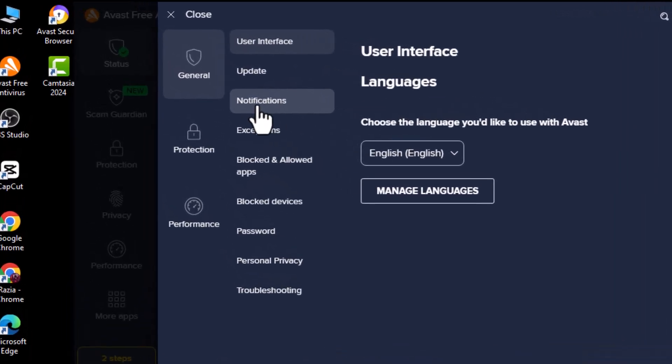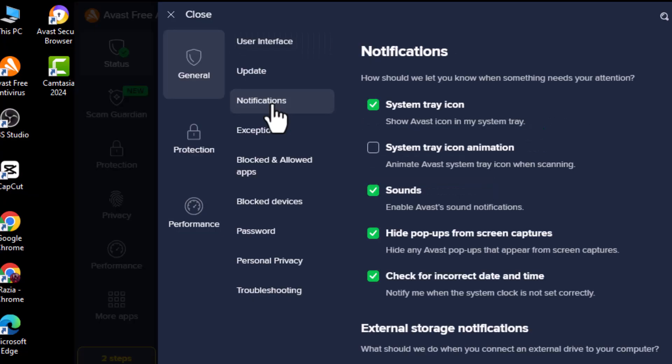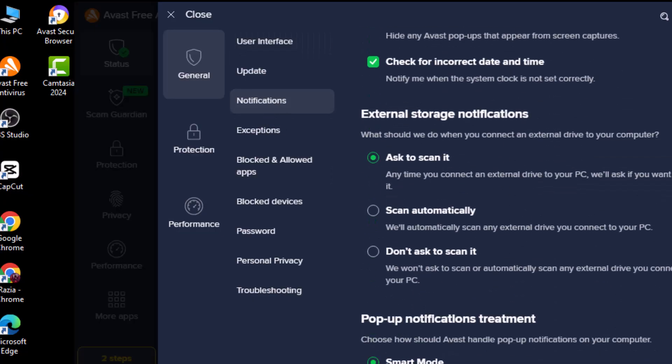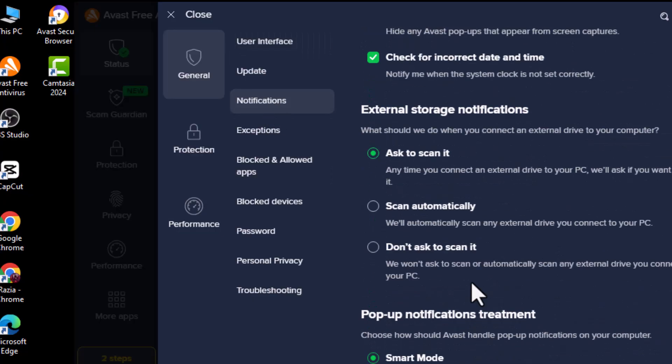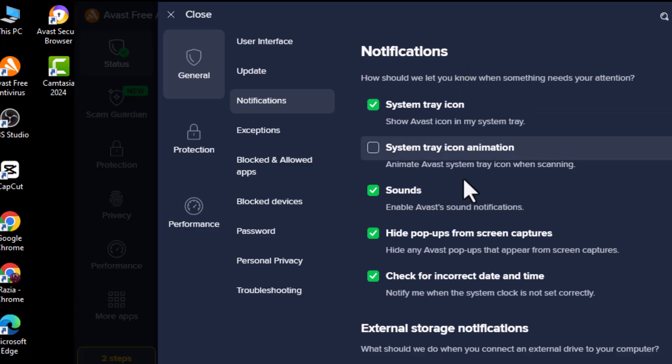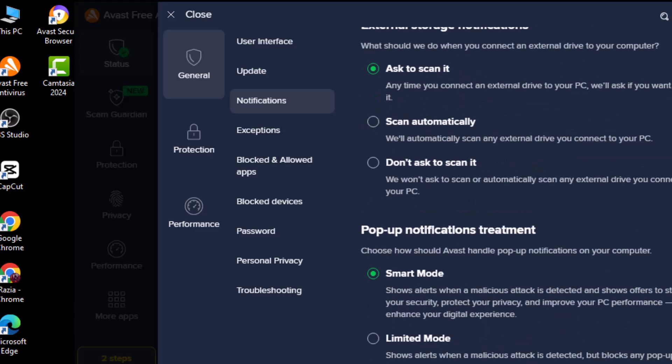Step 4. Go to the Notifications tab in Settings. This tab manages all the pop-up alerts and notifications that Avast sends to your desktop.